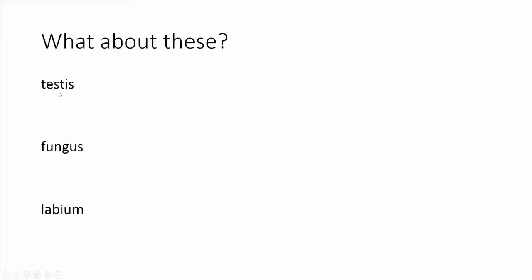Let's look at testis. This is one testis. More than one would be testes. Drop the is, add es. What about fungus? More than one would be fungi. Labium, which means lip, would be labia.